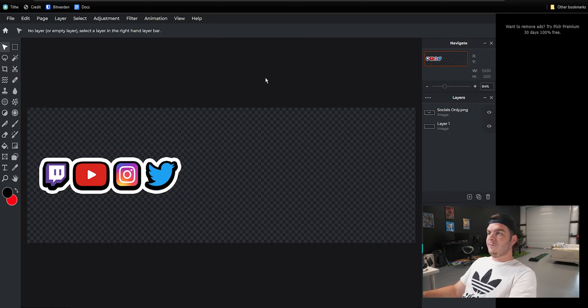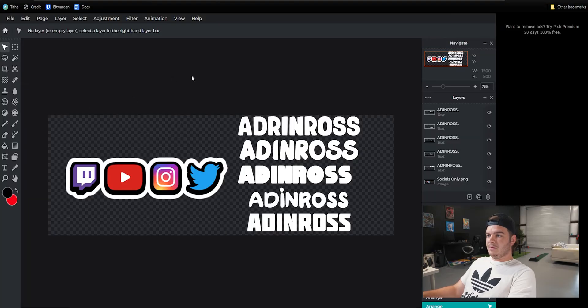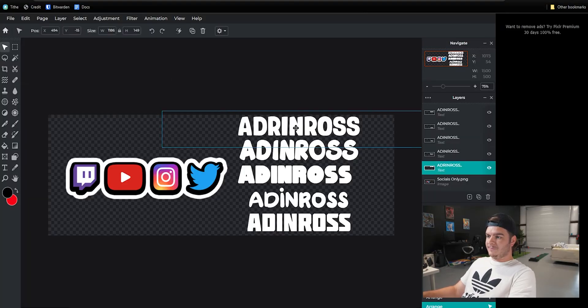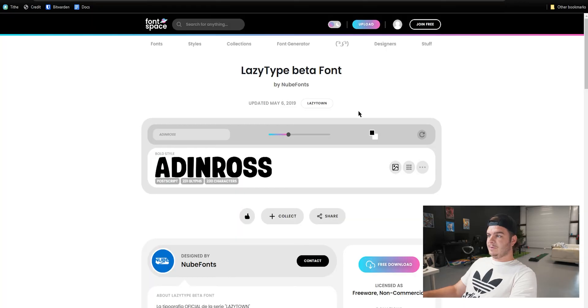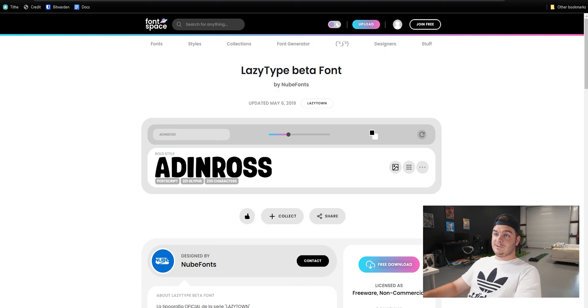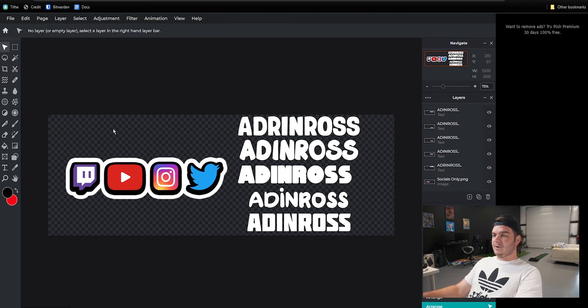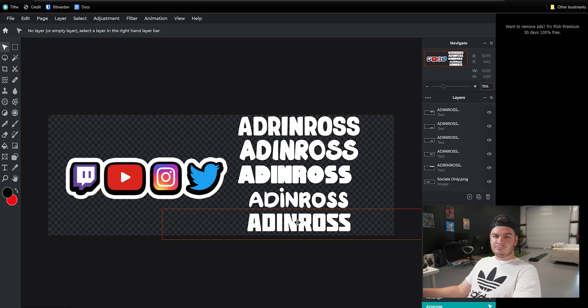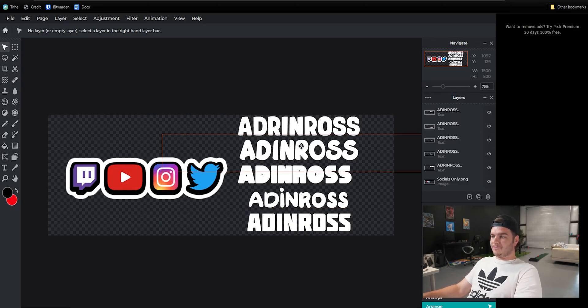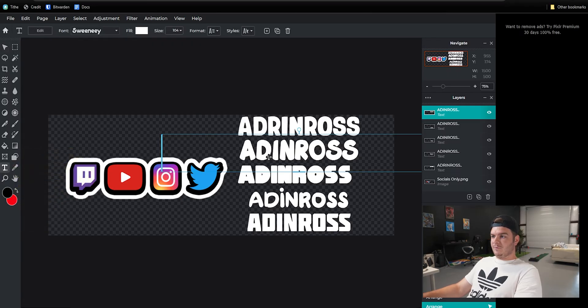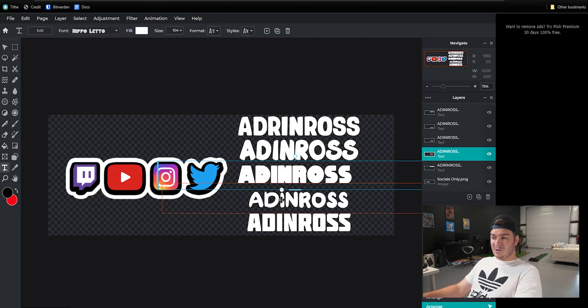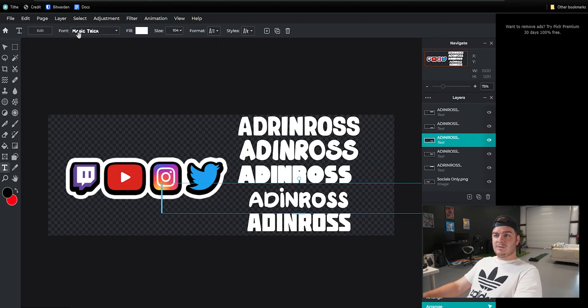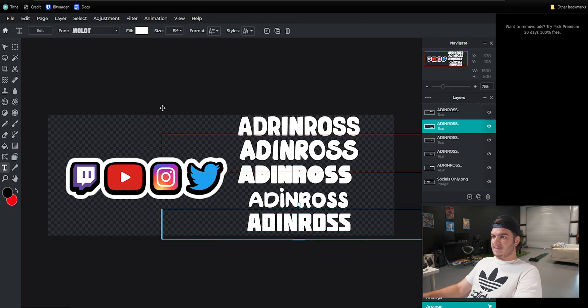So now when it comes to font, I have this pulled up. This is the font that's linked in the description. That's going to be closest to the real thing. You'll come here, download it, and you'll have to extract it and install it on your computer. If that sounds complicated and you don't want to do all that, then these are the other fonts that are already on Pixlr that I think look good enough to work. To show you the names real fast, this one's called Sweeney. This is Hippoletto. Mondo. This is Magic Trick. And this last one is Malot.